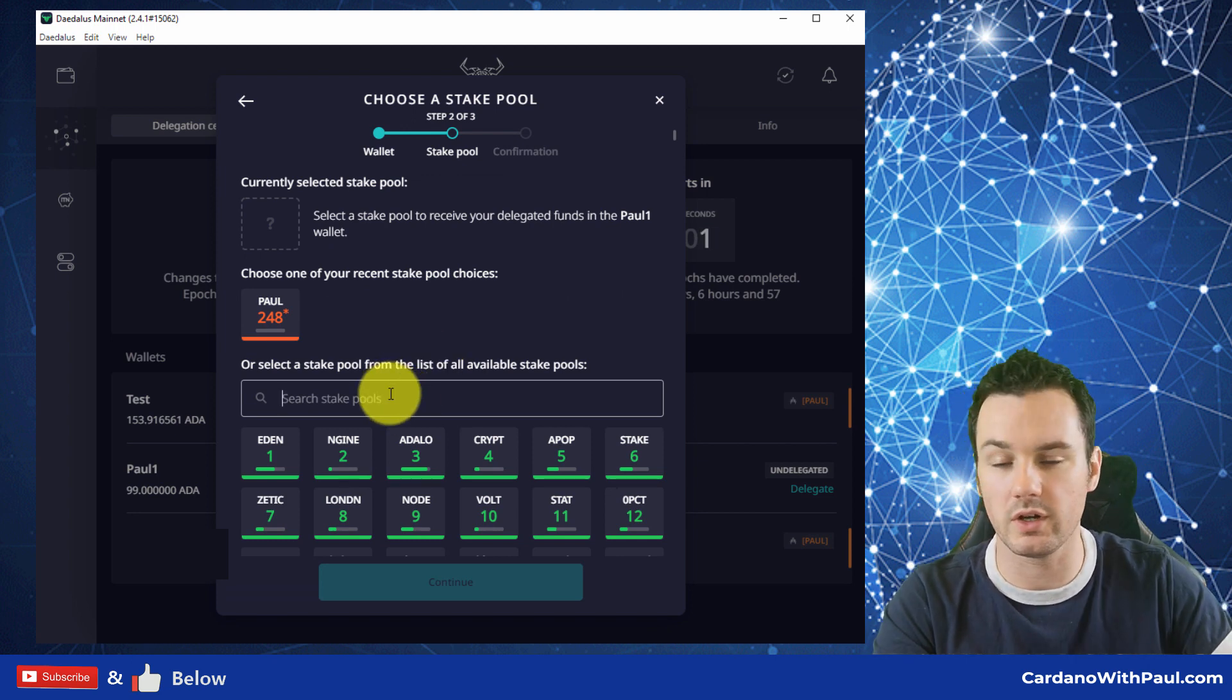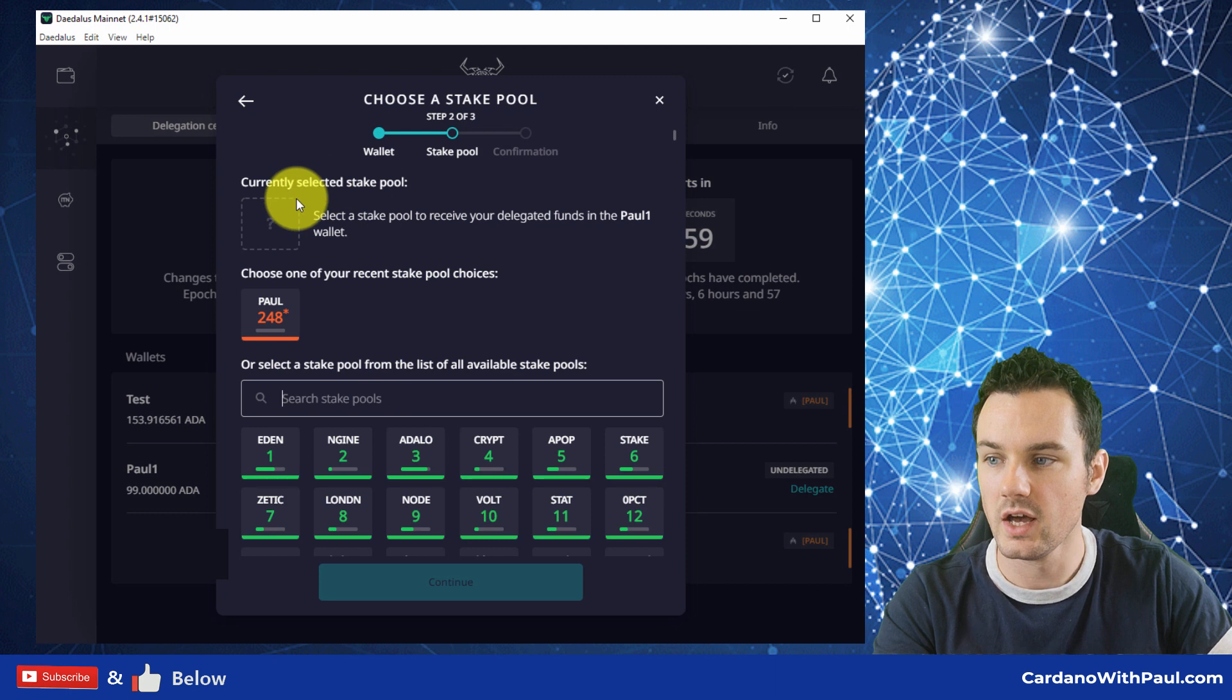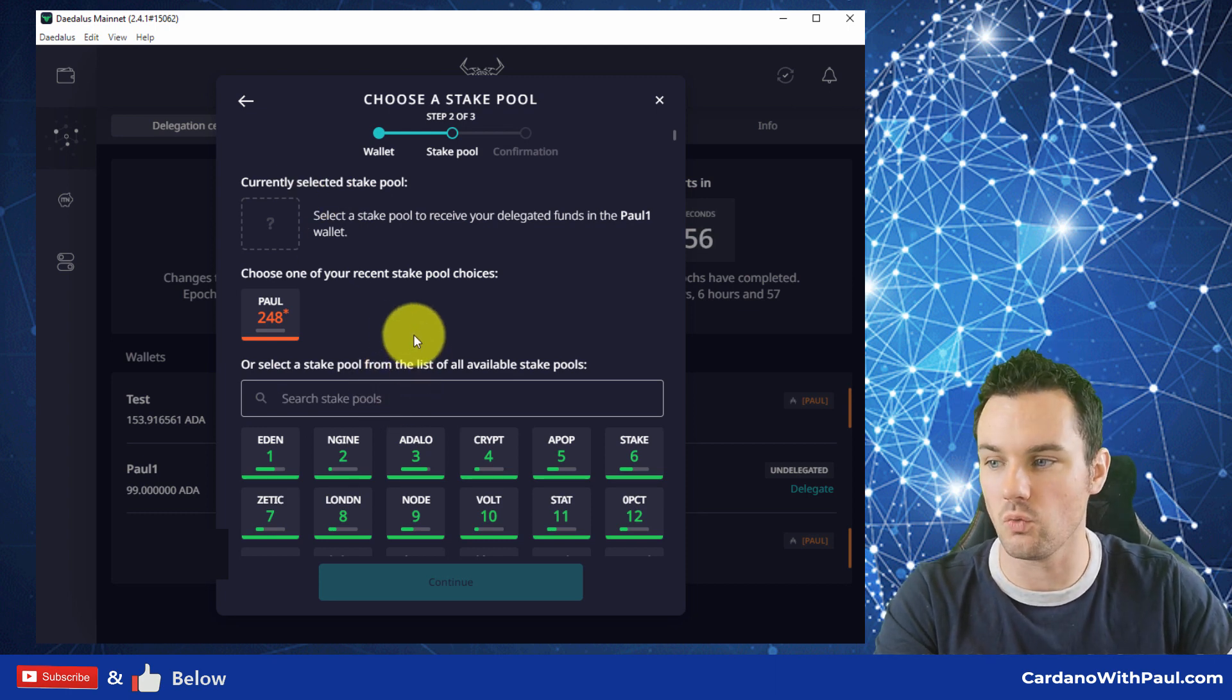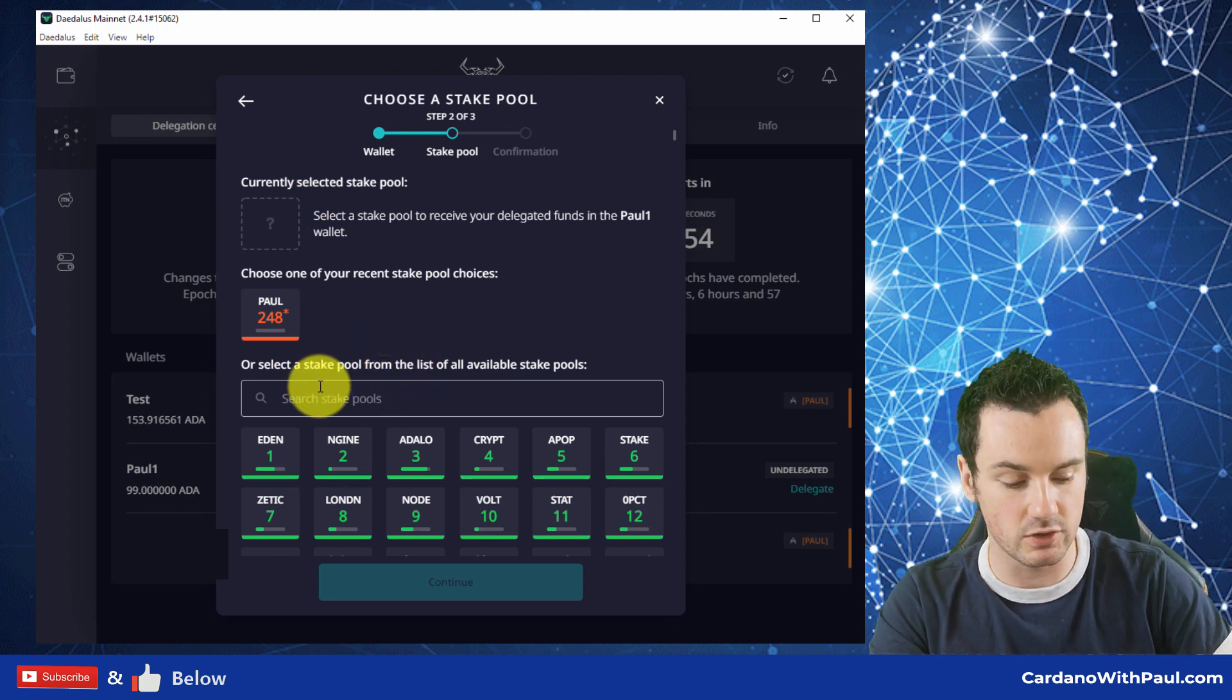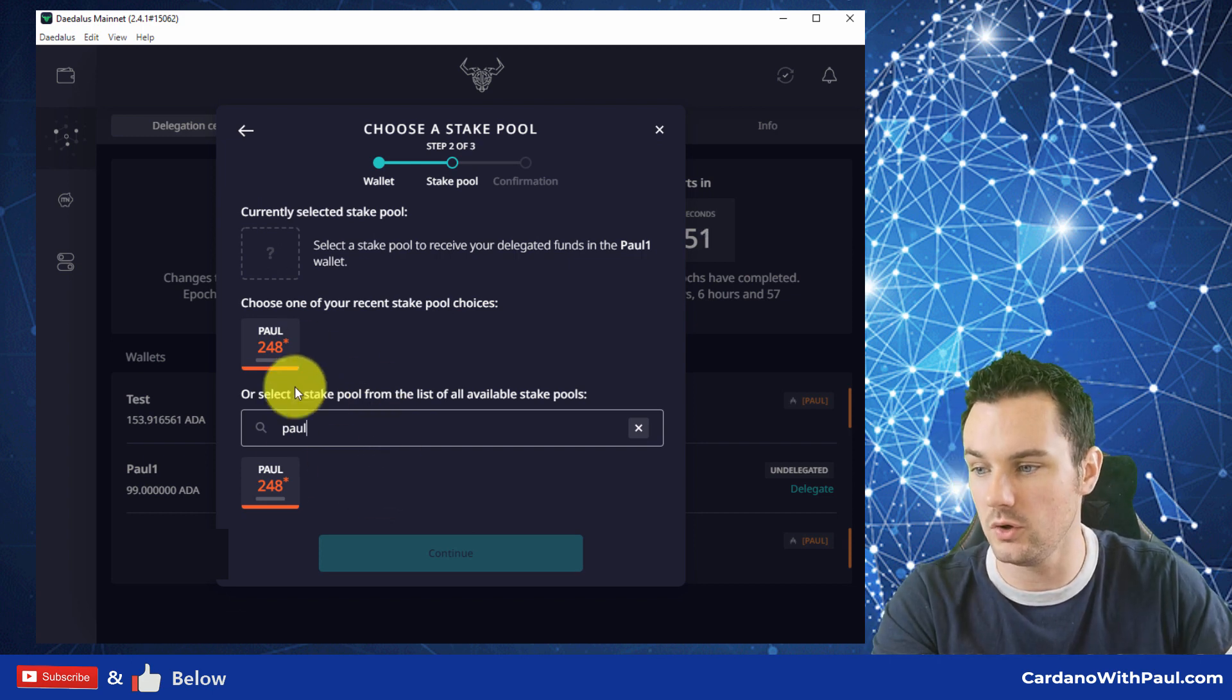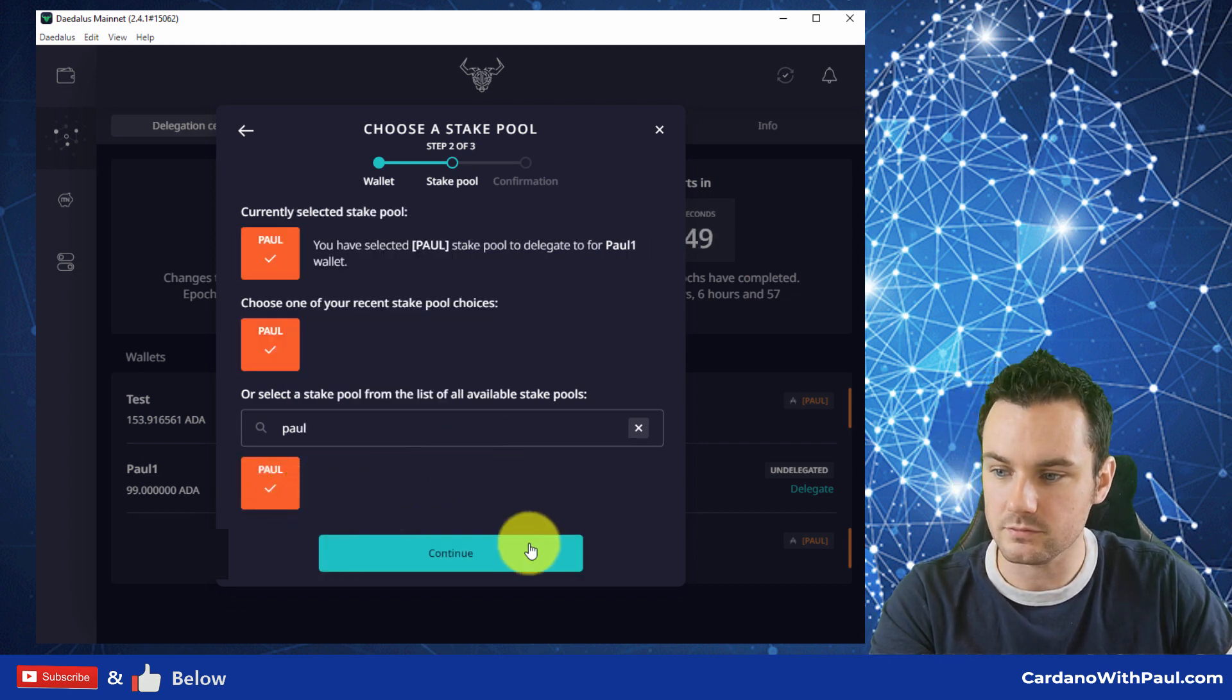Then it's asking me what pool I want to go for. So if you know the ticker, you can put it in here and search. If you don't, then you go off and you have to find the one that you want. For me, I am going to go with Paul because that is my own pool. I click on Paul.